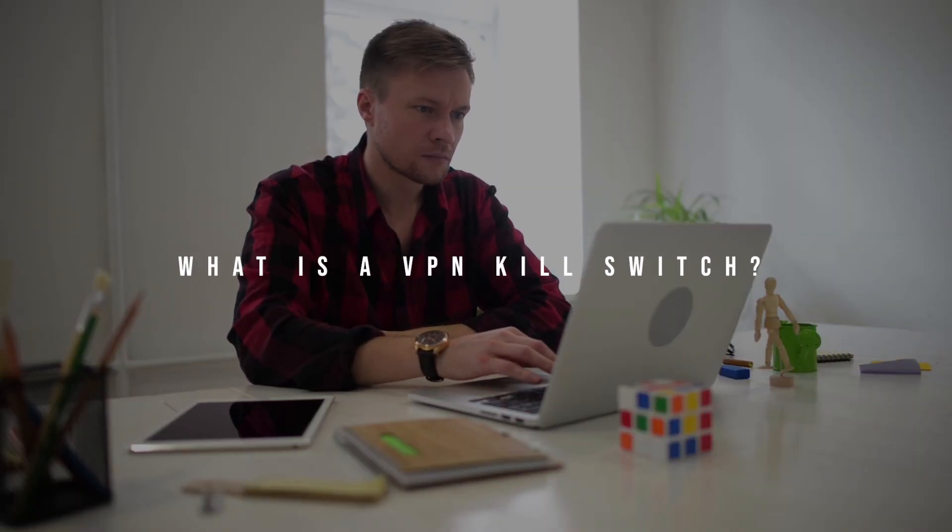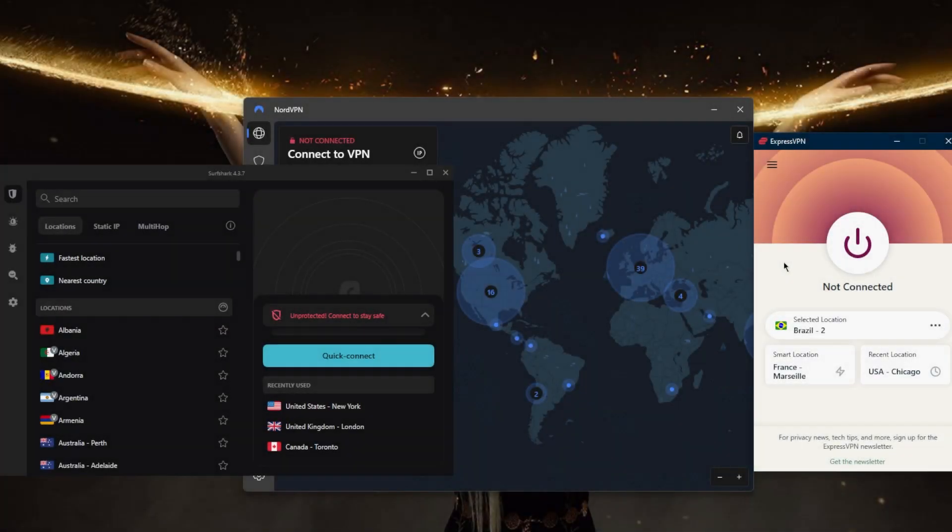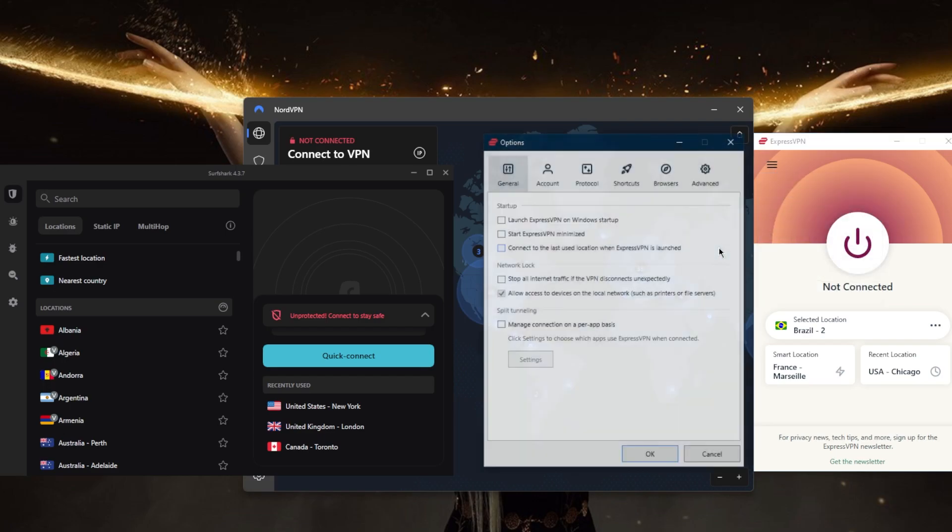How's it going everybody, welcome back. I wanted to quickly make a video to answer this question which has been popping up lately: what is a VPN kill switch? If you haven't seen any of the reviews or maybe you're not sure what the kill switch is, let's use ExpressVPN to demonstrate.